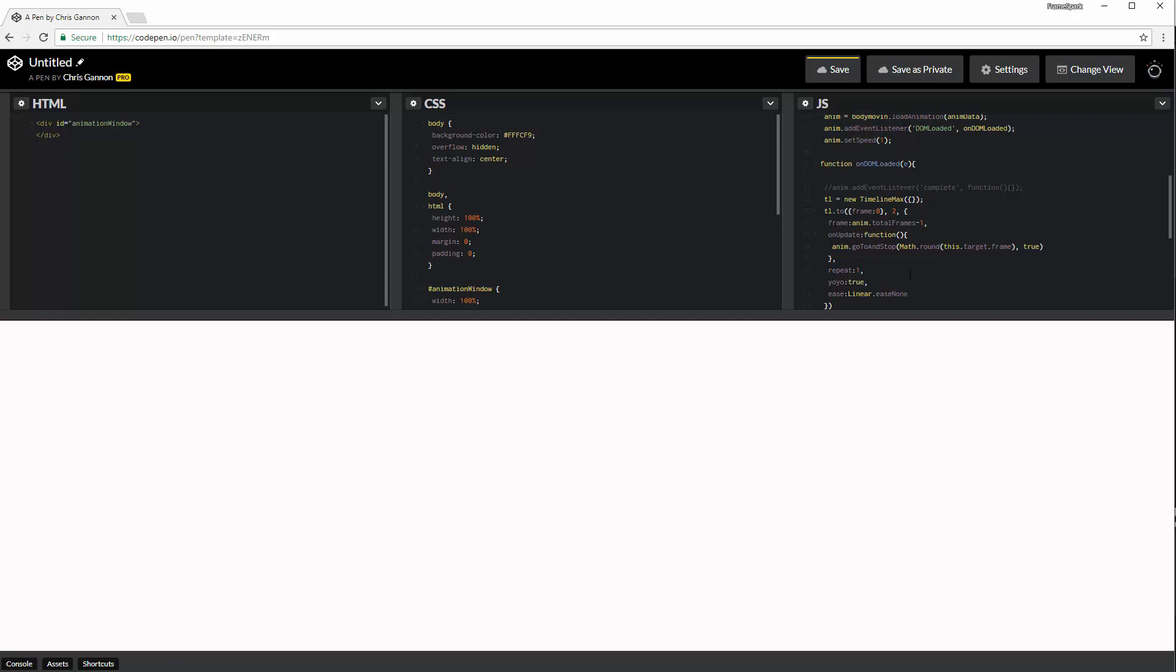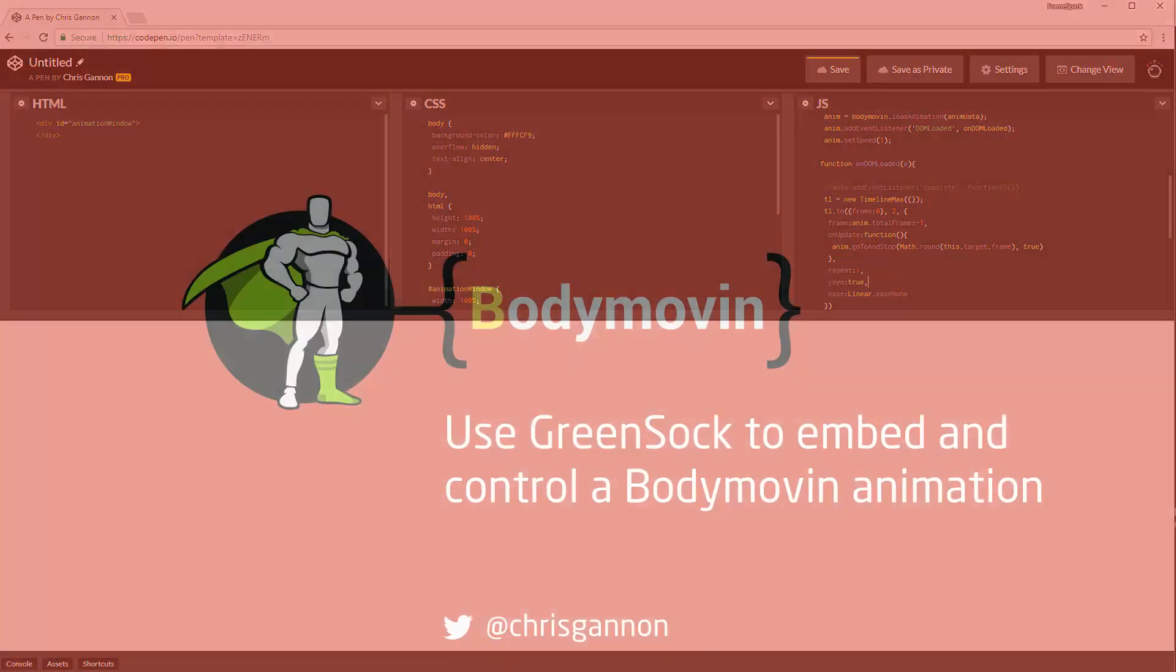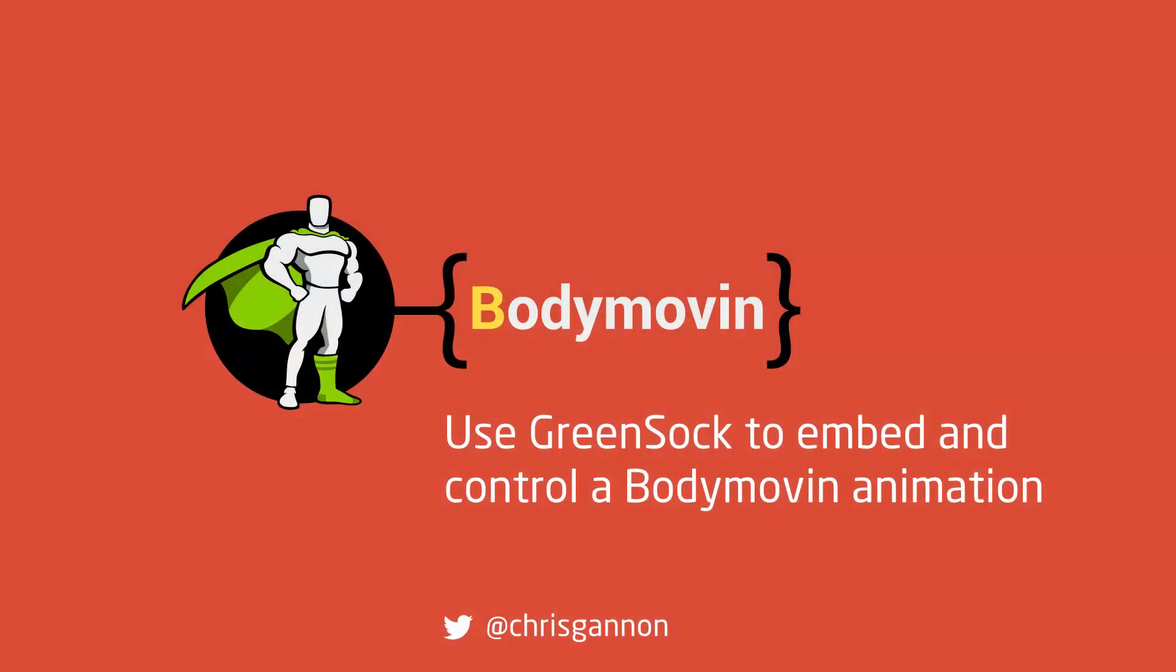So, yeah. I mean, that's a real nice quick tutorial on how to control Bodymovin with GreenSock. So, I hope you find it useful. Cheers.